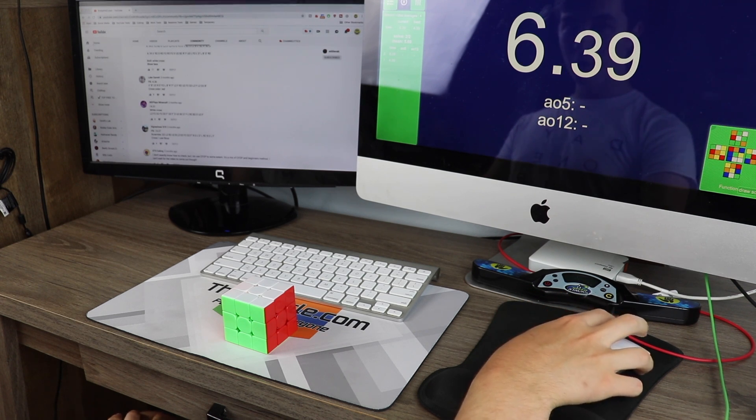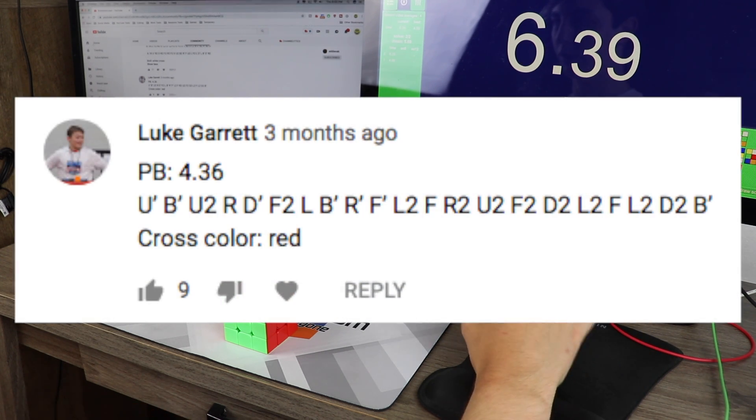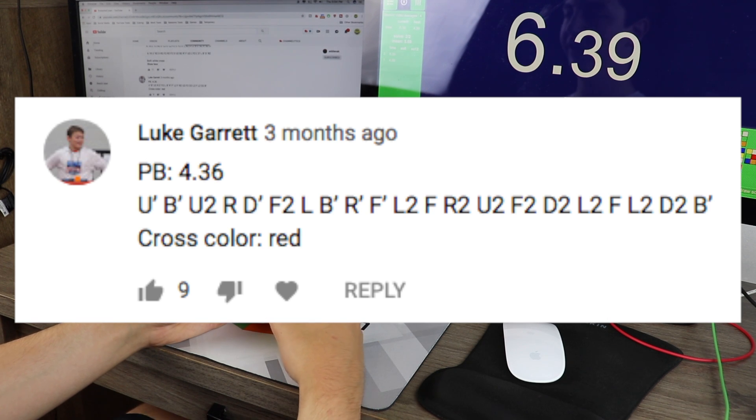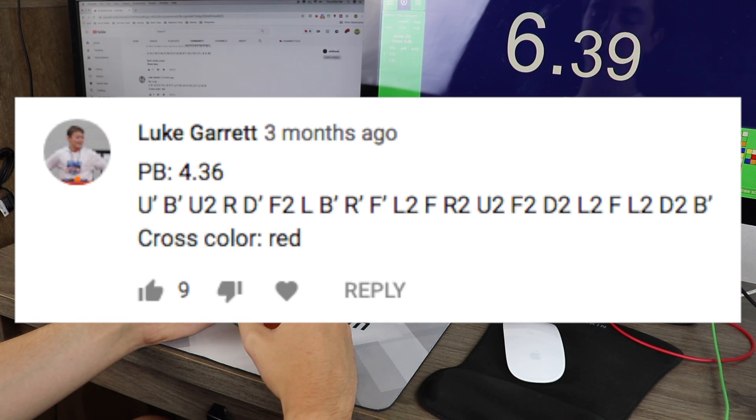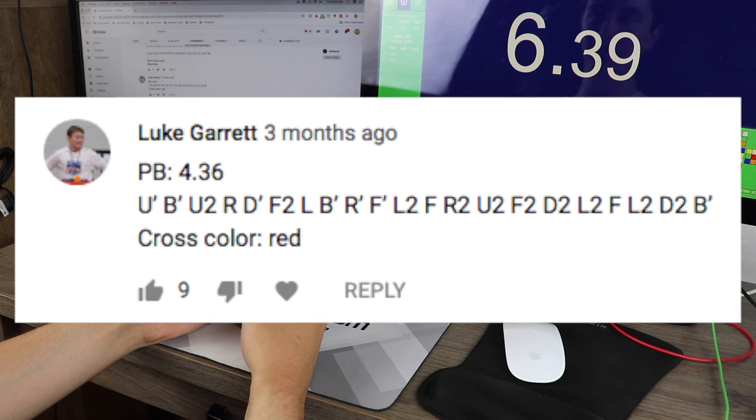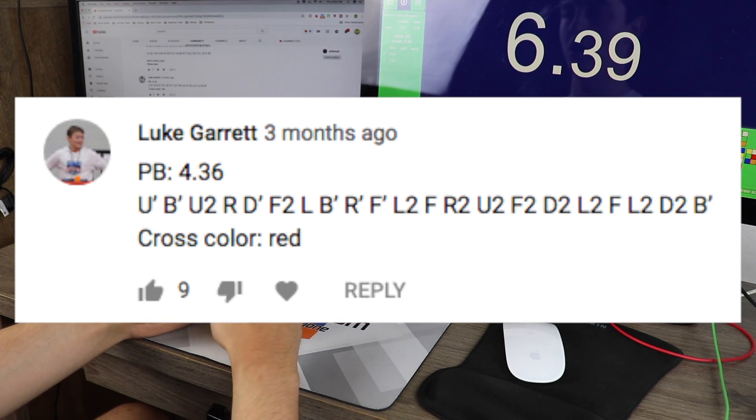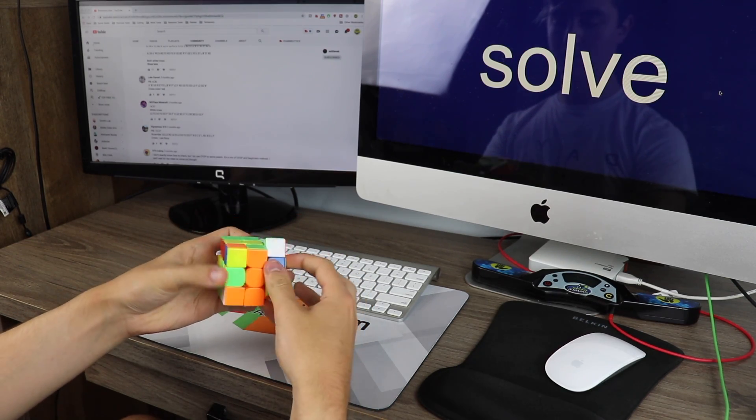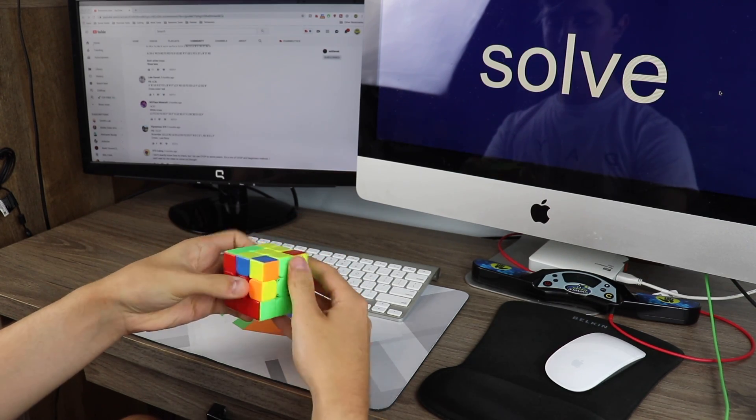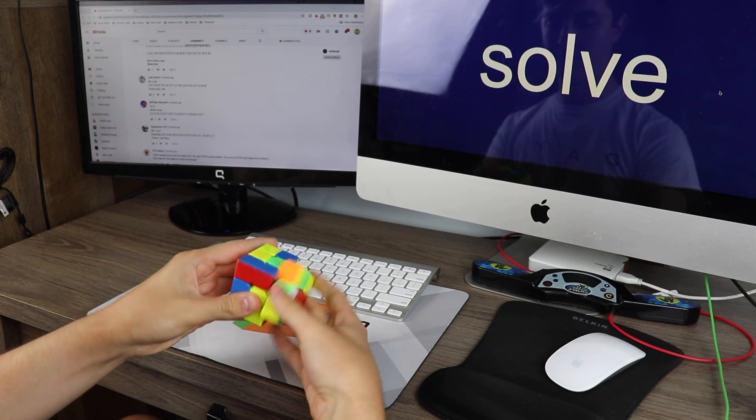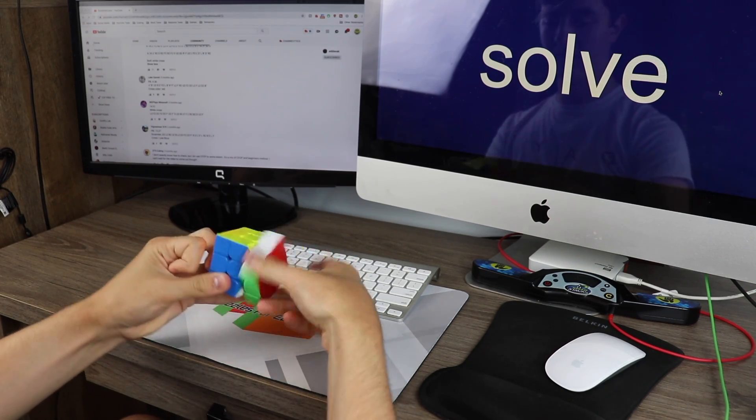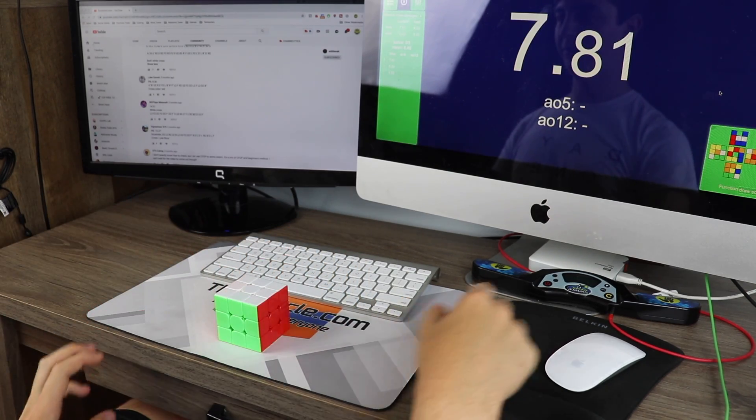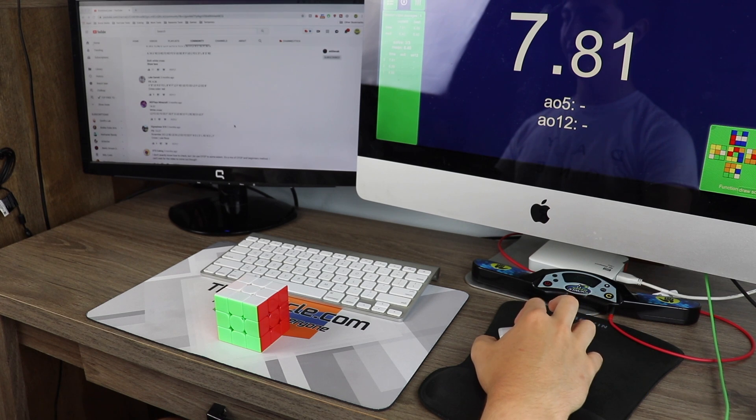Okay, now on to Luke Garrett, who got a 4.36. Let's try this one. And because Luke Garrett got his PB on red cross, I'm going to be putting white where red normally is when I scramble, so I get the scramble on white cross. Another alright one, but looks like I lost this time.